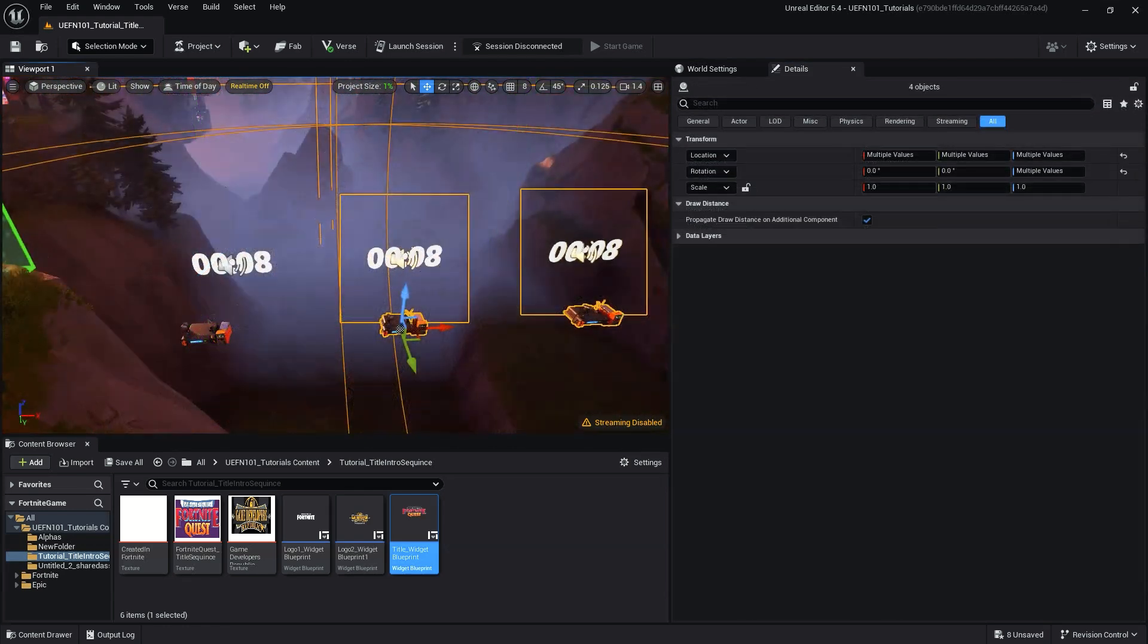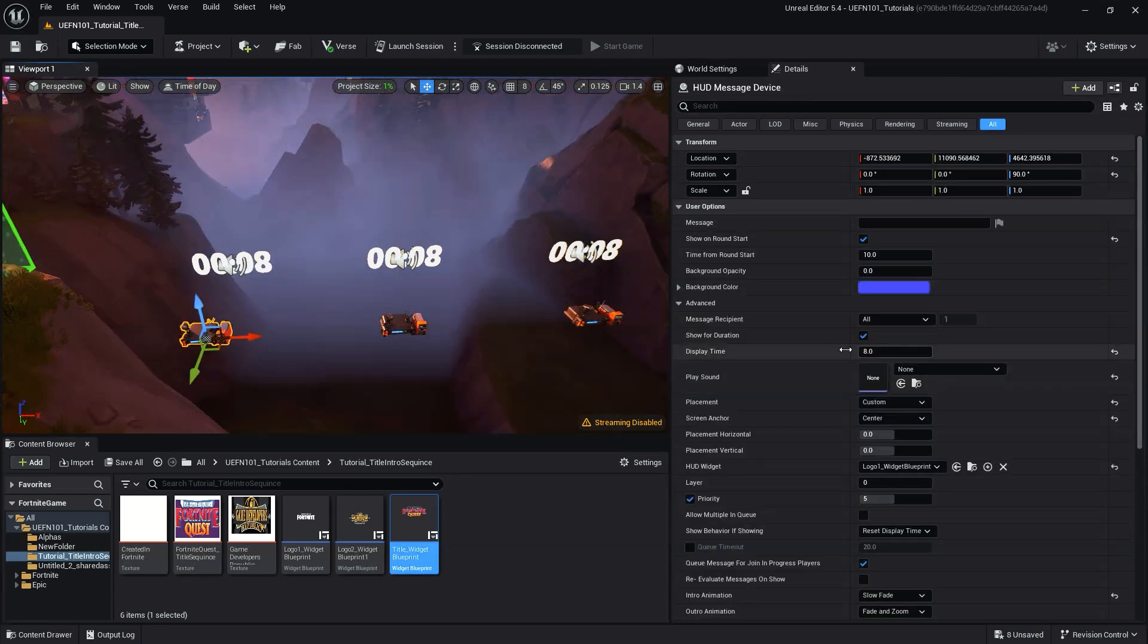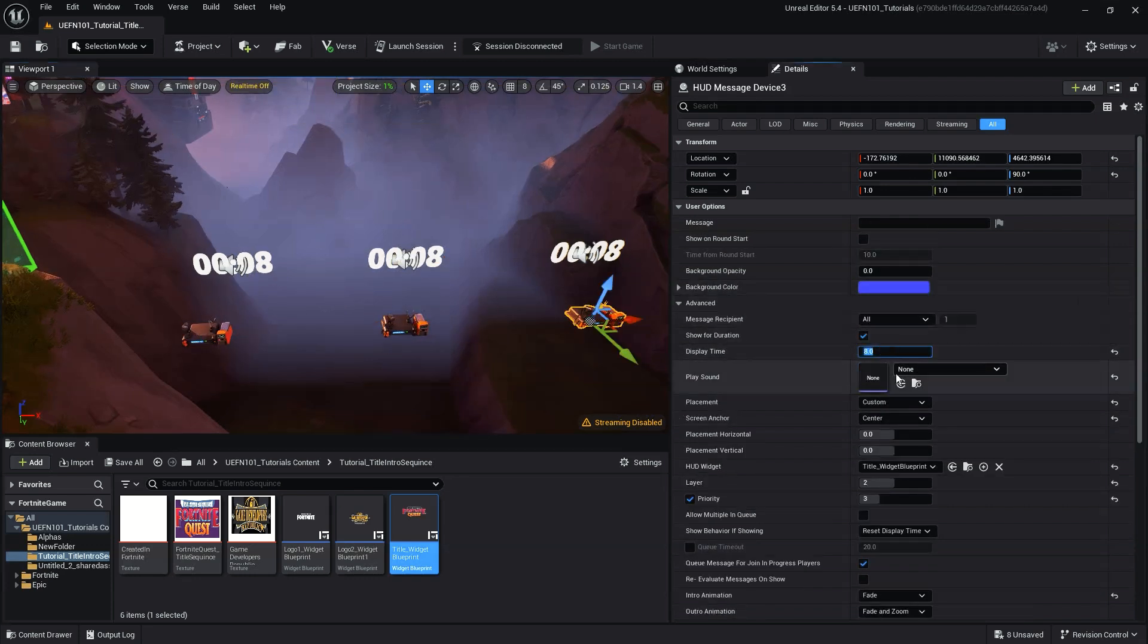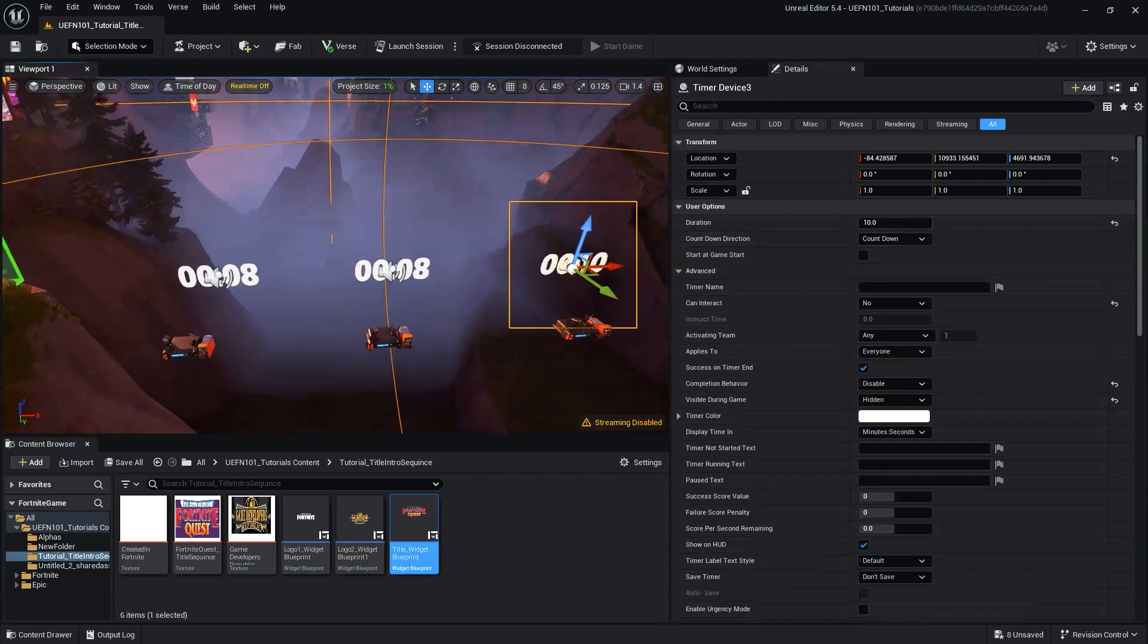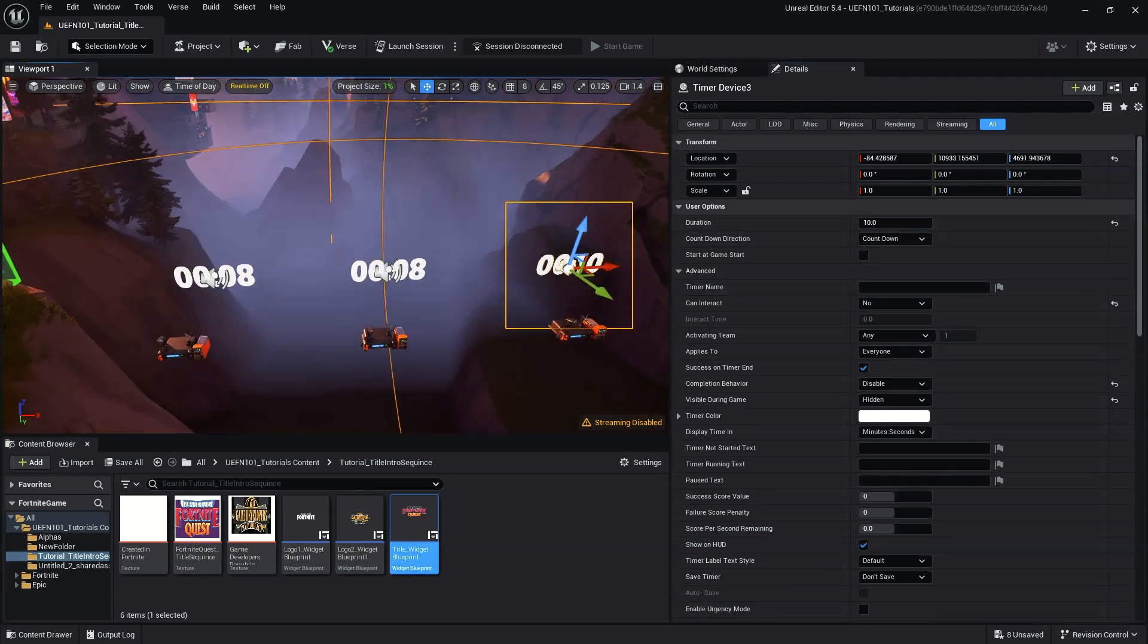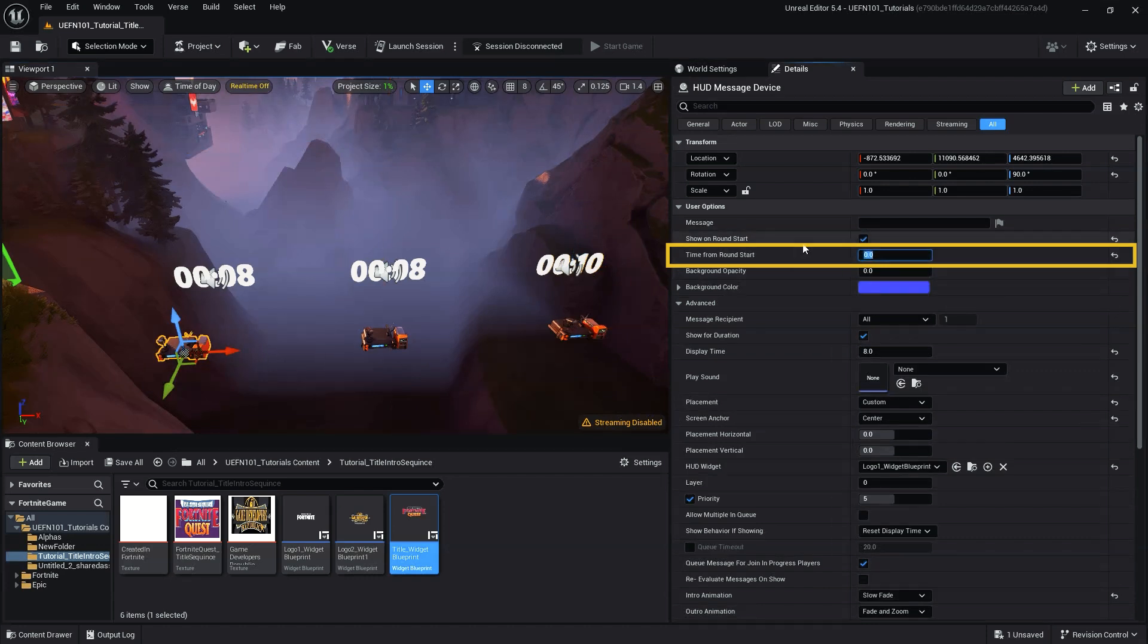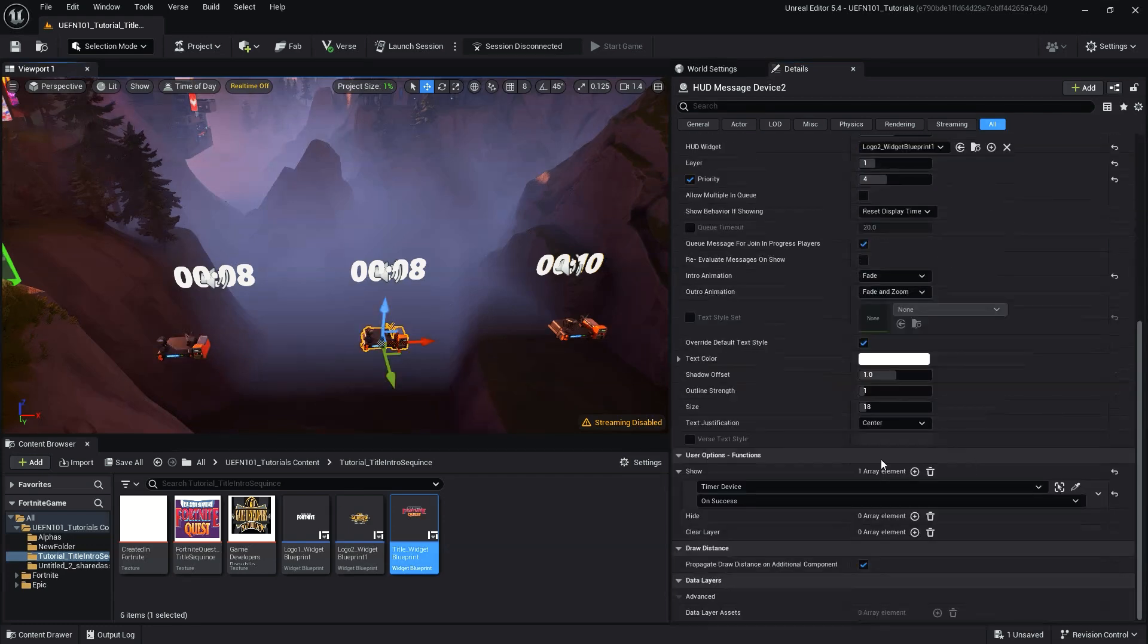We also want to ensure the duration time of our timer devices matches the duration time of our HUD messengers. Set the time for round start on our first HUD message device to zero. This will ensure our message device doesn't delay showing our logo at the start of our title sequence.